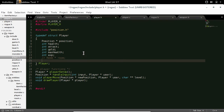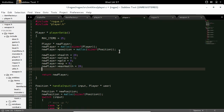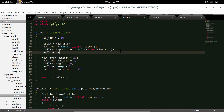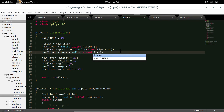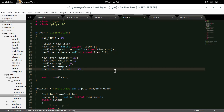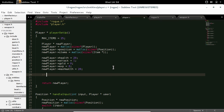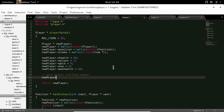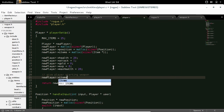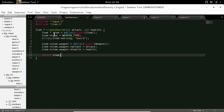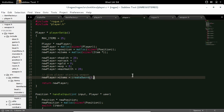Let's give our player an inventory. In player.h we will add an item array of pointers — item star star items. In player.c we will allocate that in new_player: items equals malloc size of item star. Give the player a starting weapon: new_player->items[0] equals create_sword with an attack of 1 and health of 20.